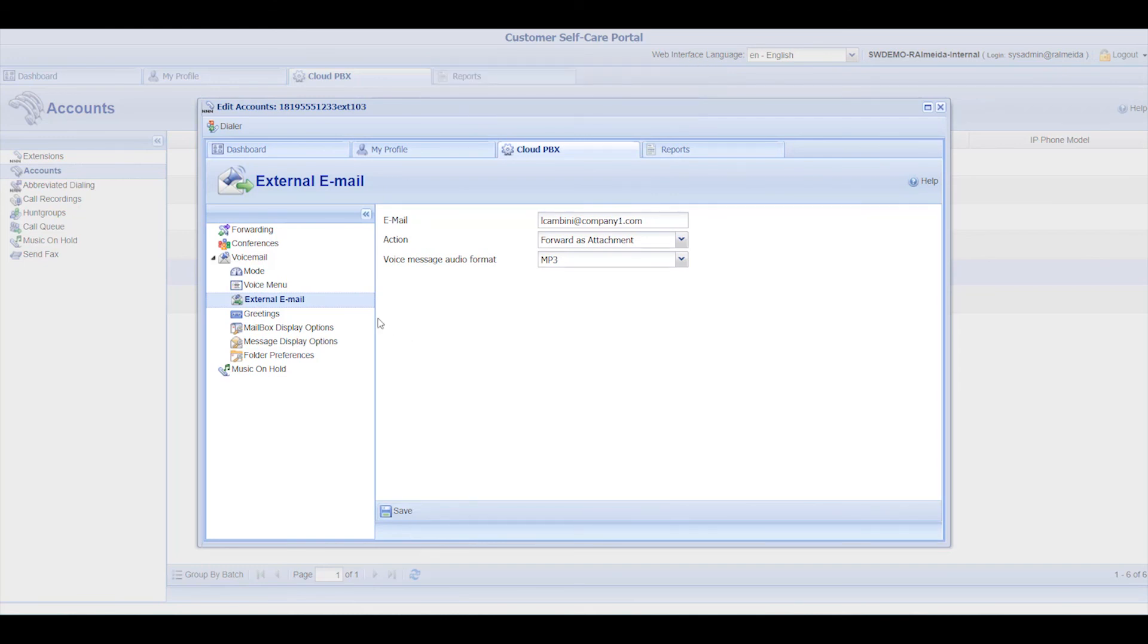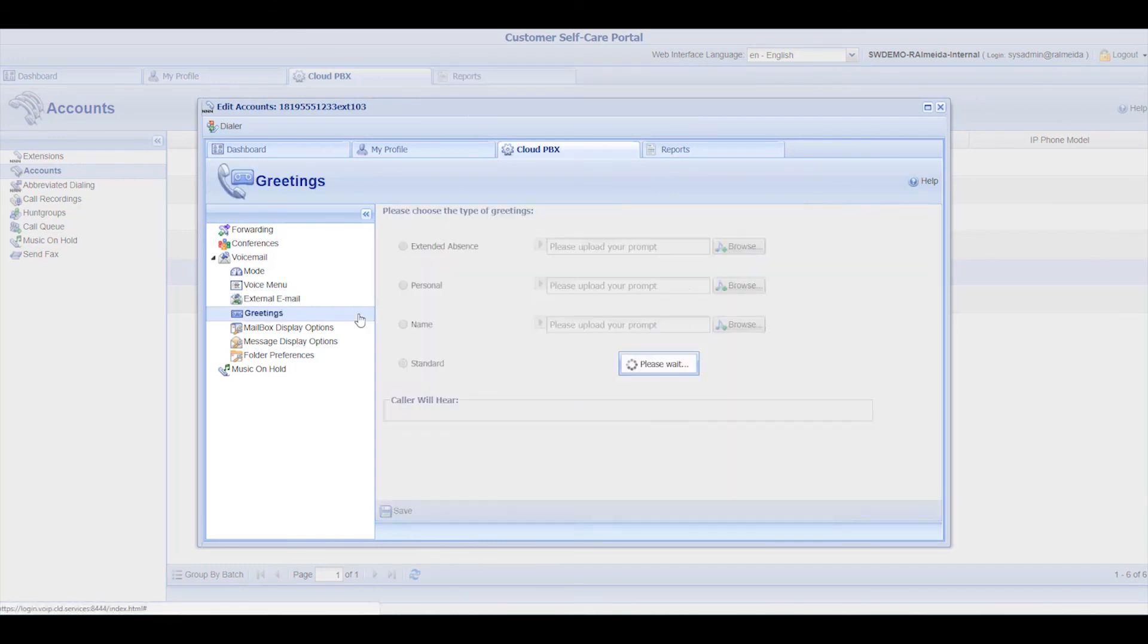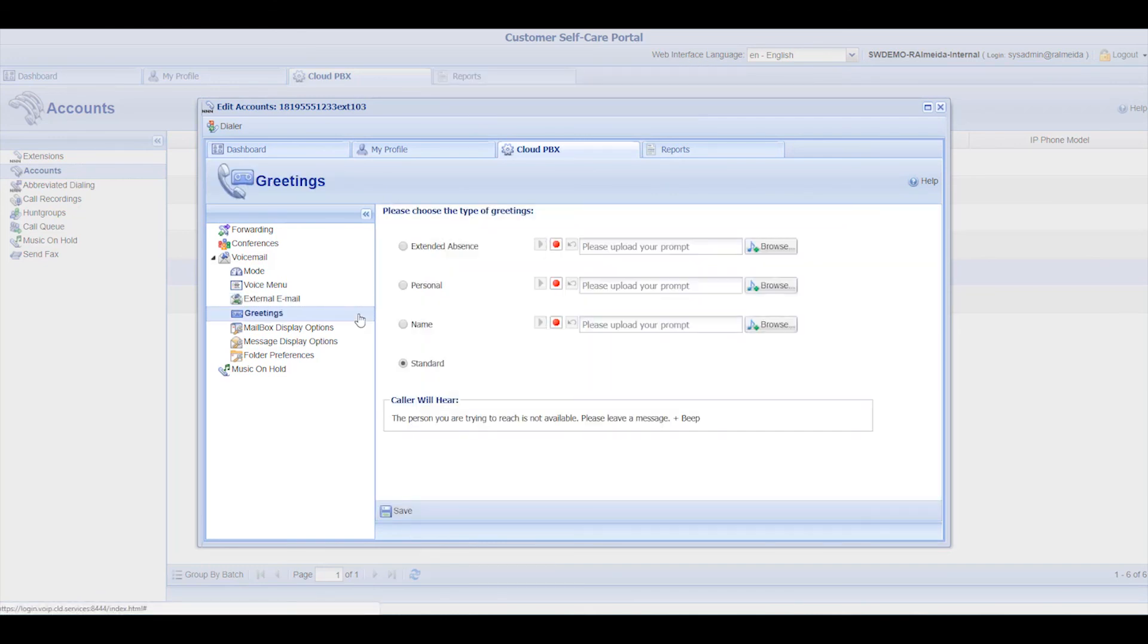You can record or upload your greetings message for the voicemail. Again, remember to click Save every time you make changes.